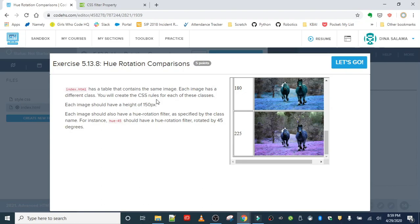Each image should have a height of 150 pixels and each image should have a hue rotation filter as specified by the class name. So if it's hue 45, the hue rotation filter should be rotated by 45 degrees.